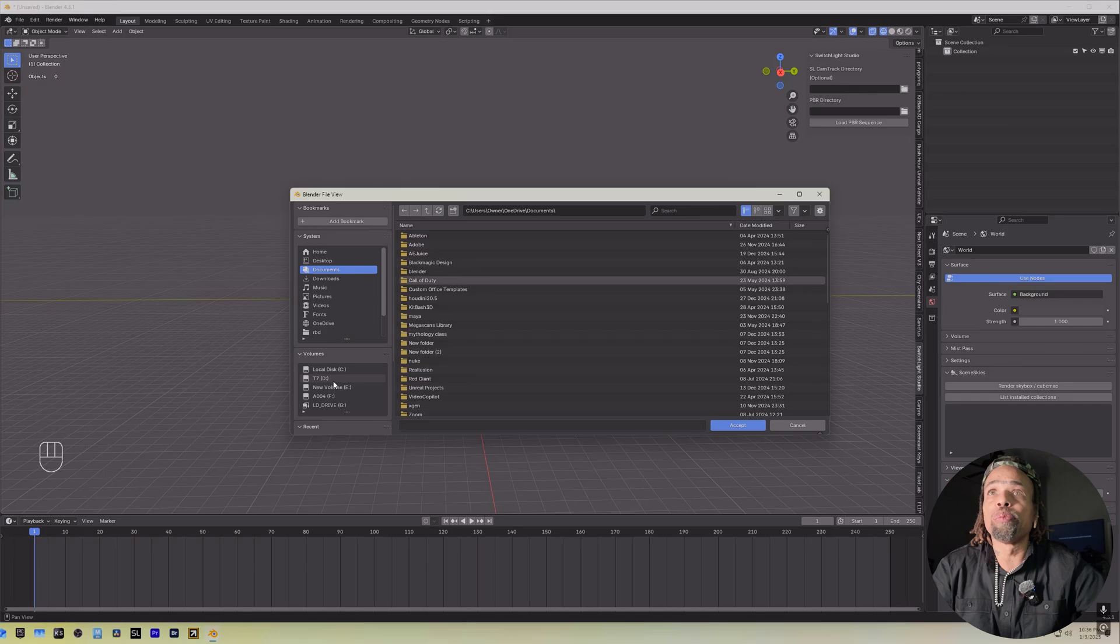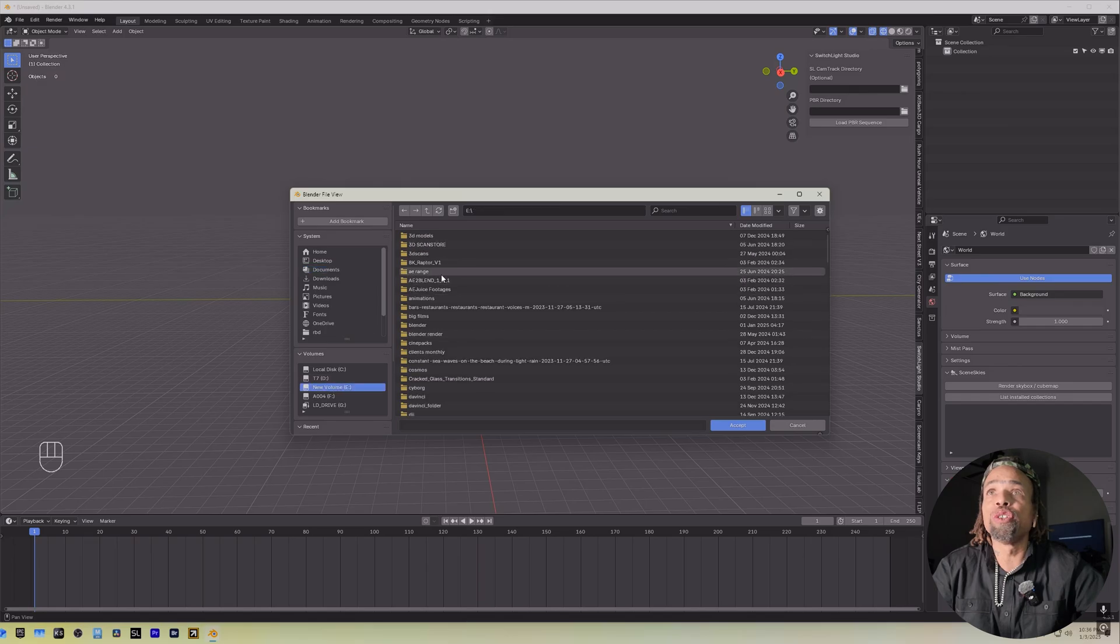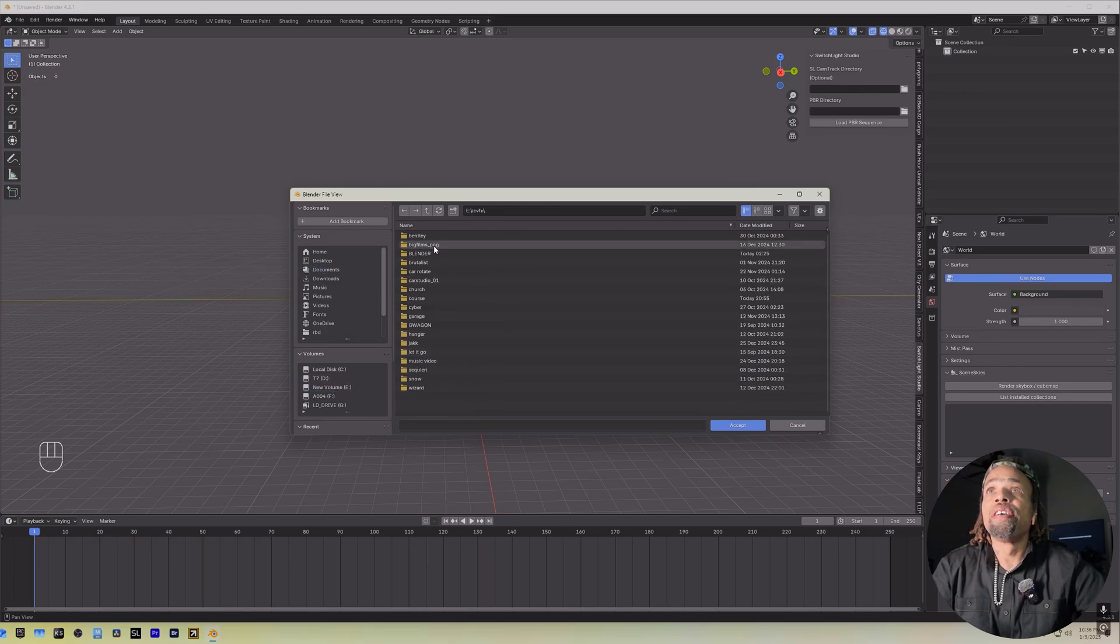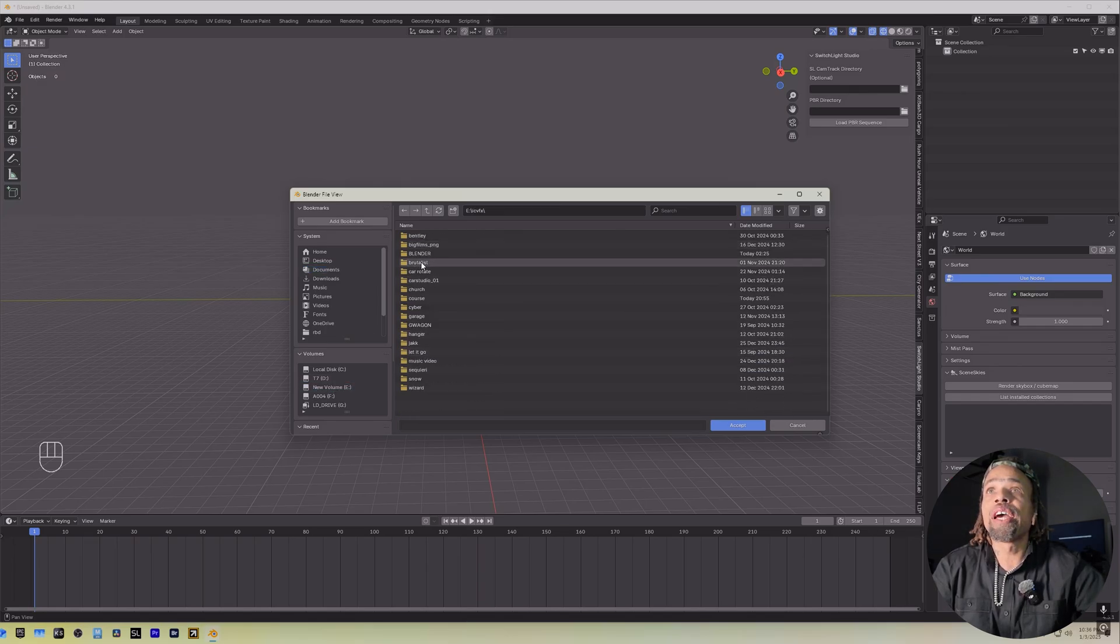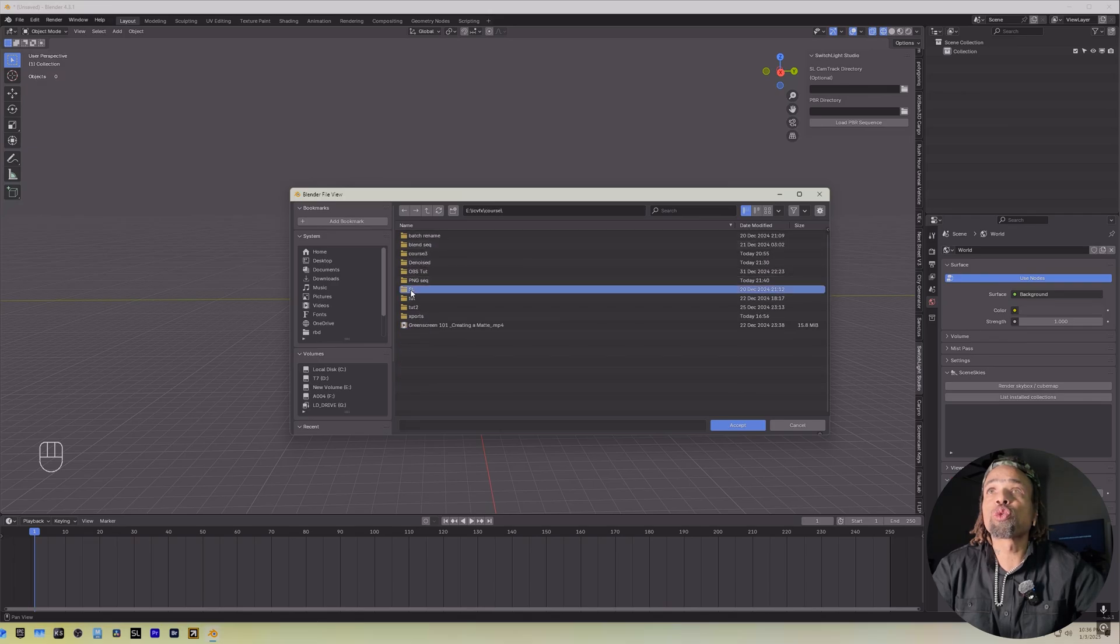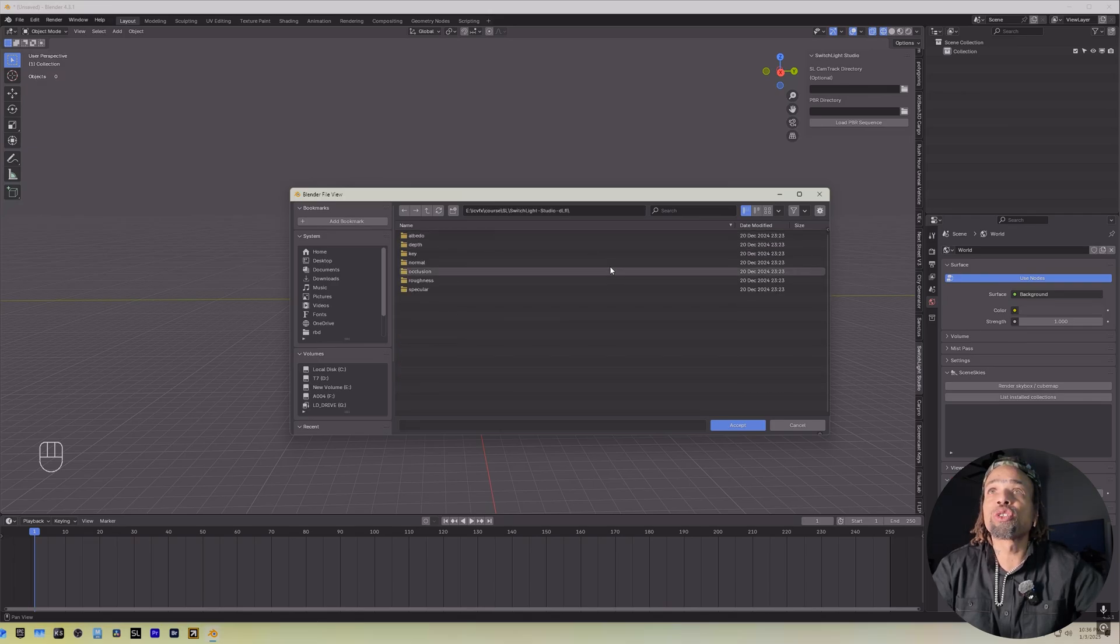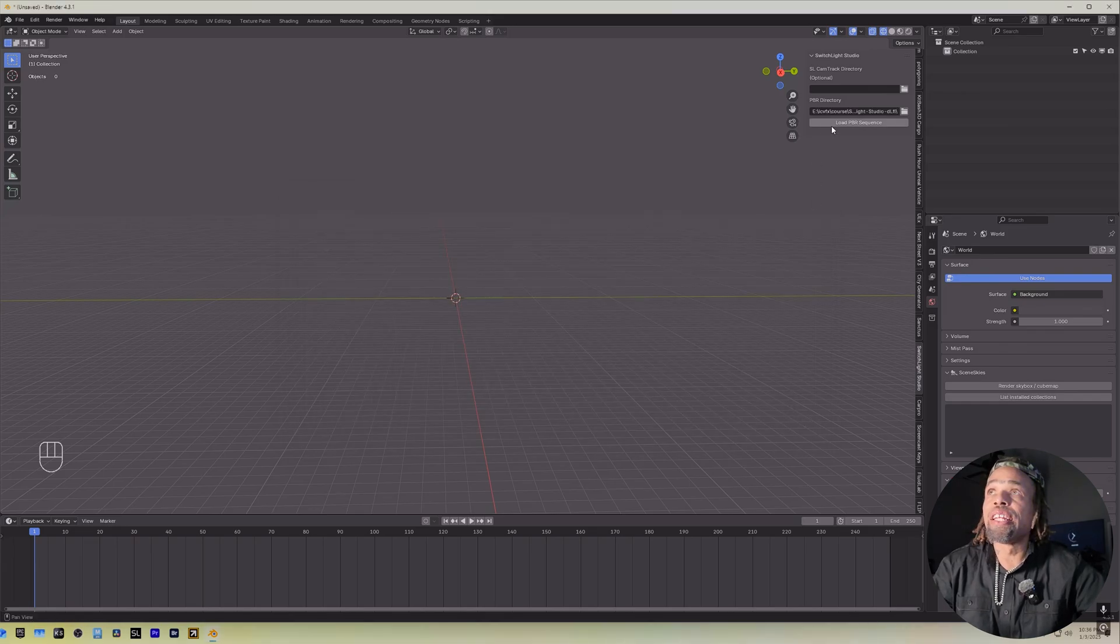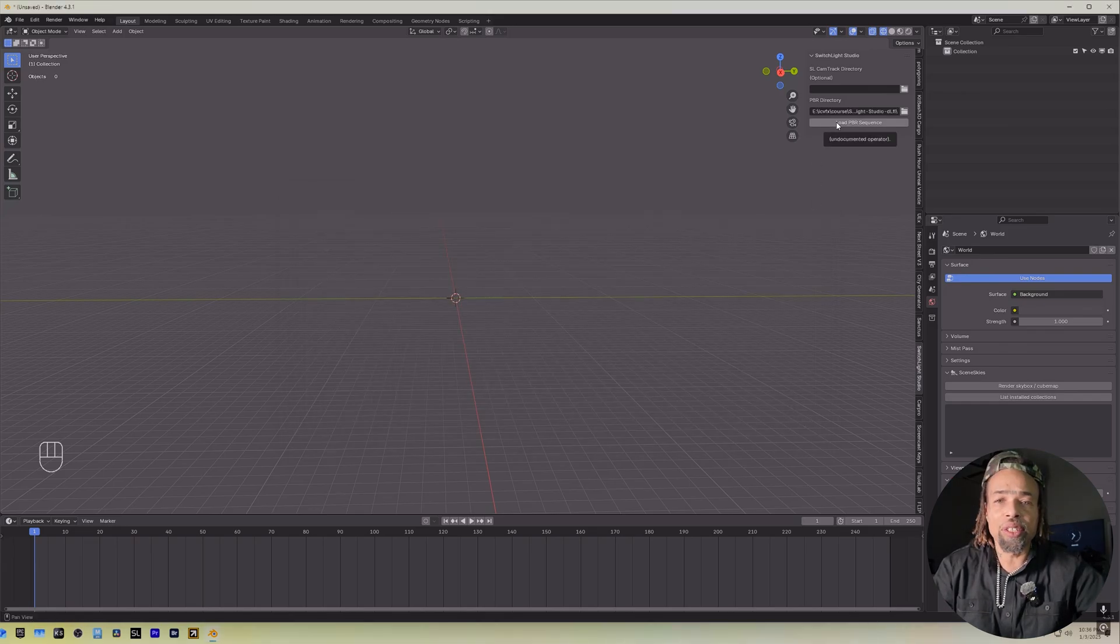Remember where you saved it, and we're going to head there. So we had Course, Switch Lite, Switch Lite Studio, and you want to just bring it to here and then hit Accept, and then hit Load PBR Sequence, and let the magic happen.